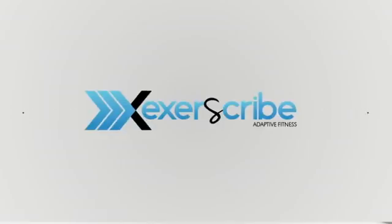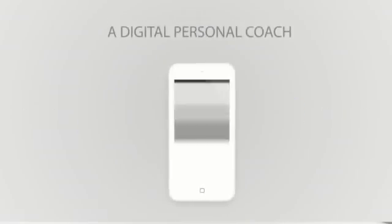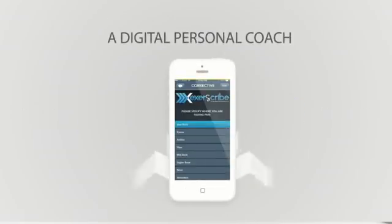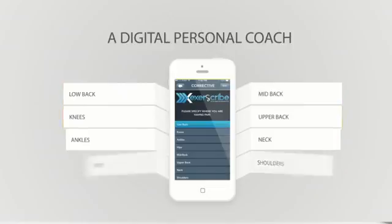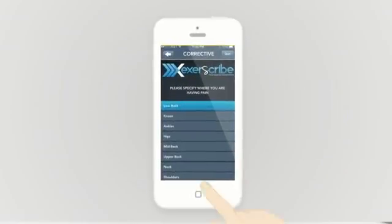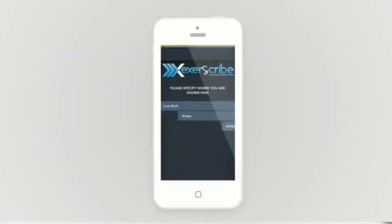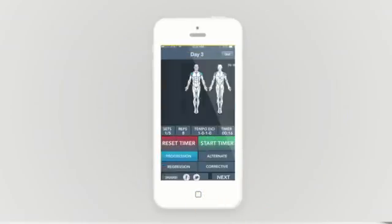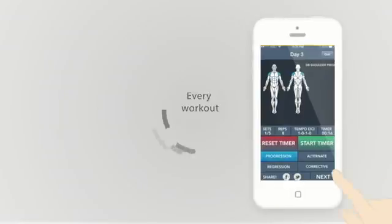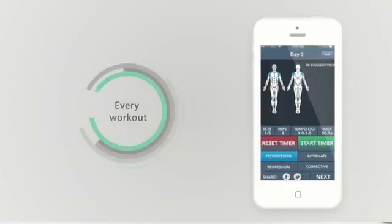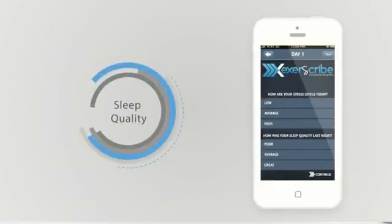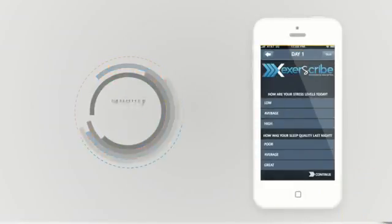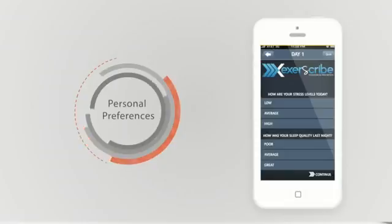Then he found Exerscribe, a digital personal coach that strategically builds custom workouts every month using conscious variation. And with their nano-progression technology, it adapts to Dexter with every workout, based on his stress levels, sleep quality, and even his personal preferences.